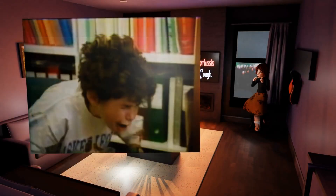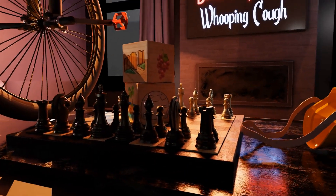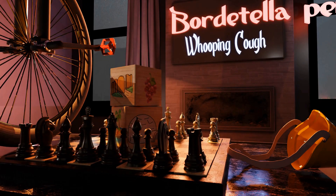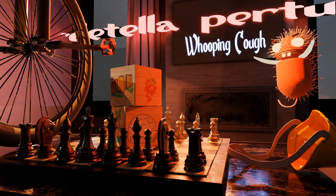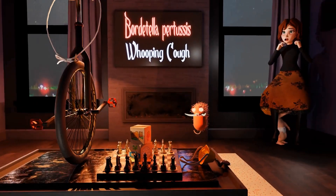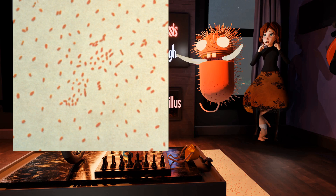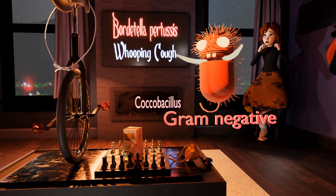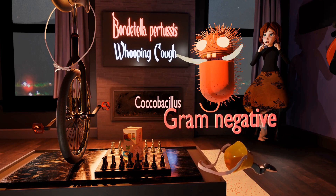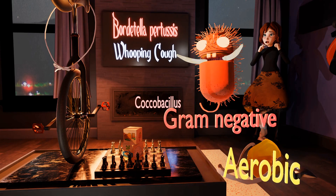Bordetella pertussis is a coccobacillus. This pathogen's tusks remind me of 'tussis' — Bordetella pertussis. It's red because it stains red in gram staining, due to its thin peptidoglycan wall, making it gram-negative. An oxygen mask serves as a visual reminder that Bordetella is an obligate aerobe — it requires oxygen.